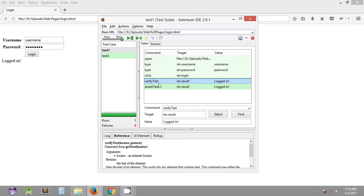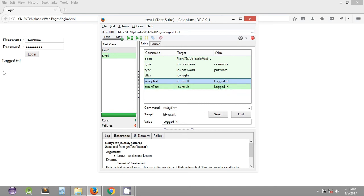With assert text, if the comparison passes it goes to the next command and the remaining commands get executed. But if the expected and actual values do not match, assert text will stop the execution of that particular test case and will not execute the remaining commands.